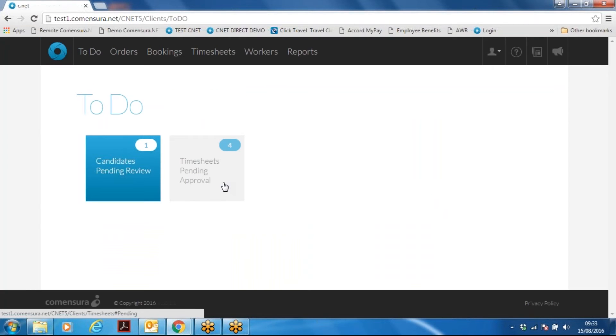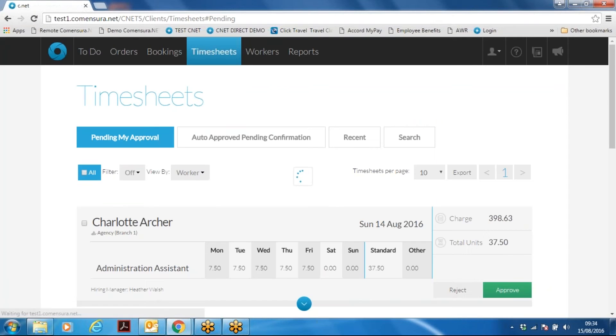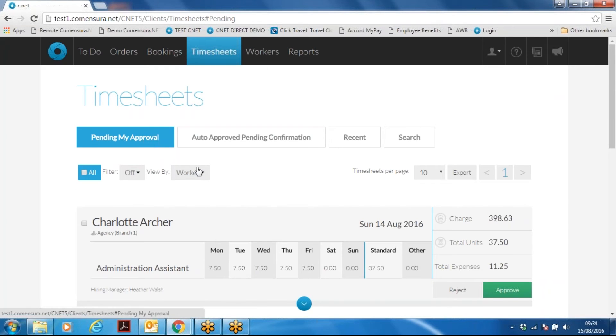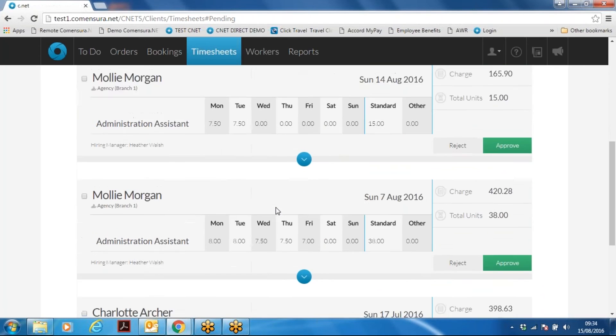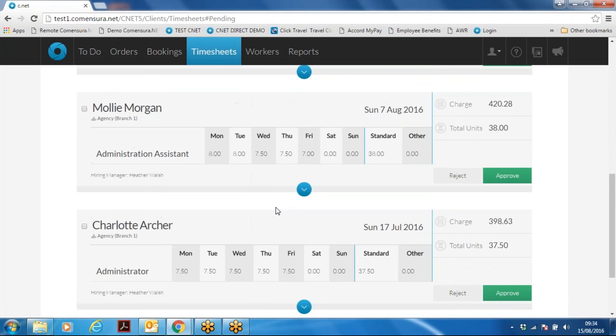Here you'll see the tile named timesheets pending approval. Click on to view. Under the pending my approval button, you will see the timesheets listed below.